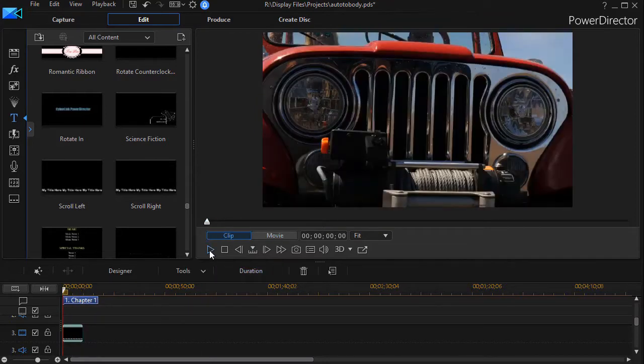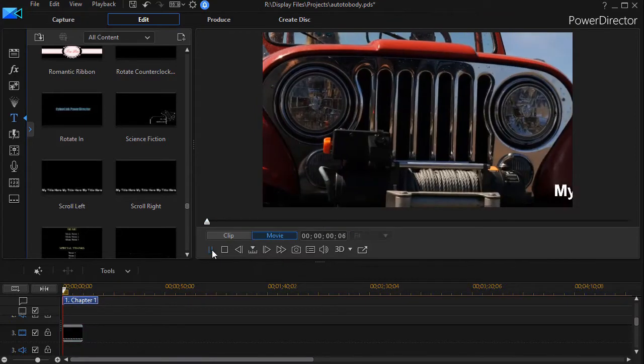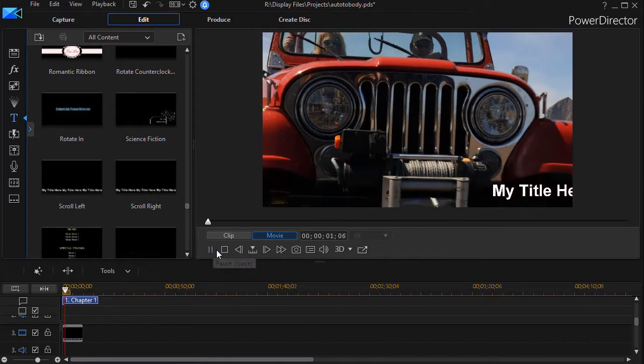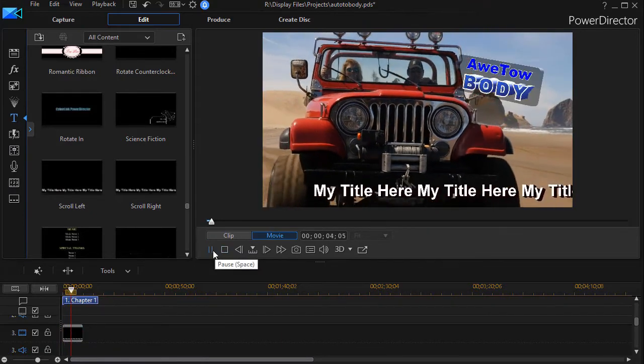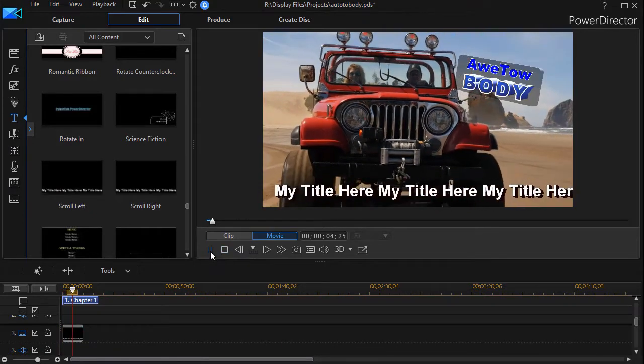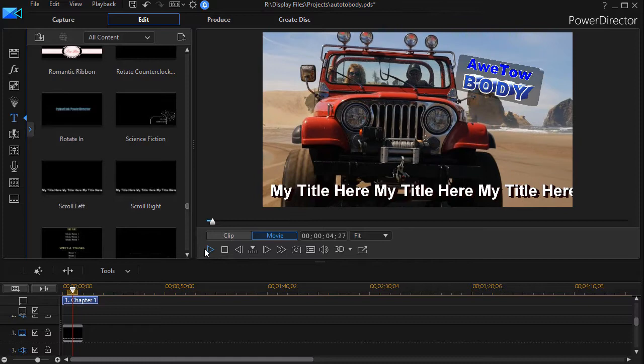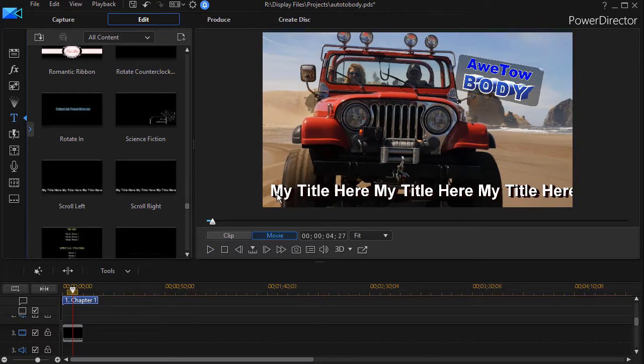If I don't do anything to this and I simply play what I have default, it will simply say 'my title here' three different times. Now we can go ahead and we can change the font size, the font color, we can do all kinds of things with it.